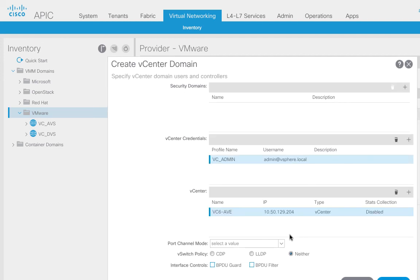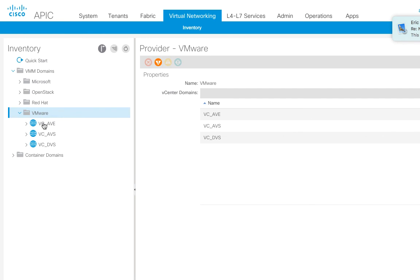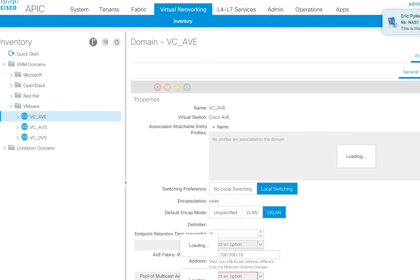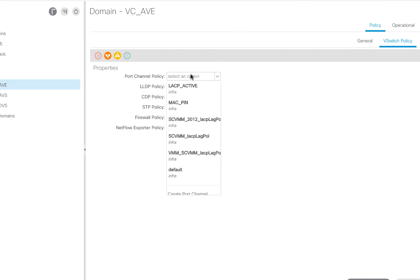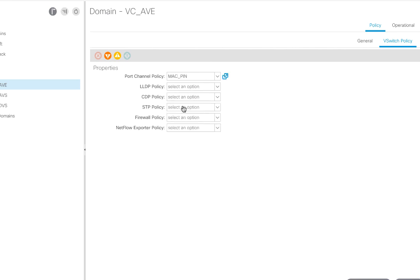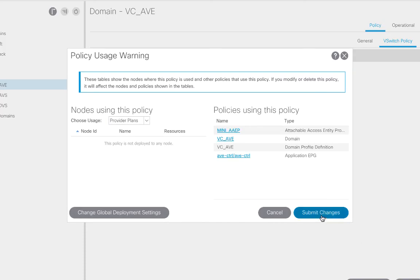There are going to be some policies specific to this particular DVS. I don't like the way the wizard shows this, so I'll show you how I do it — I'll just click submit. It builds the entity over here on the left. Then I can go into the V-switch policies and use pull-down menus to choose policies I've already created. In my case, I'm going to use MAC pinning, I'm going to have CDP on, and LLDP off. That's how my environment is set up — yours might be different. I'll go ahead and submit those changes.